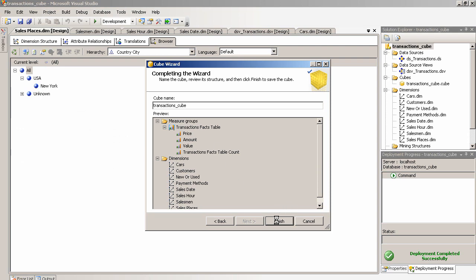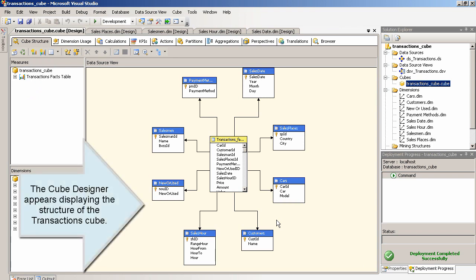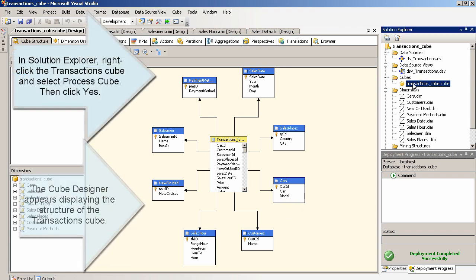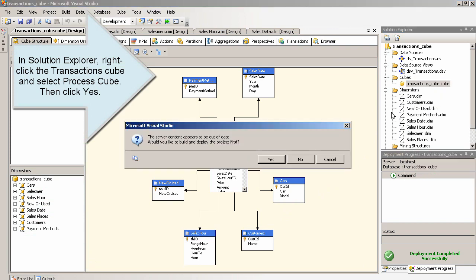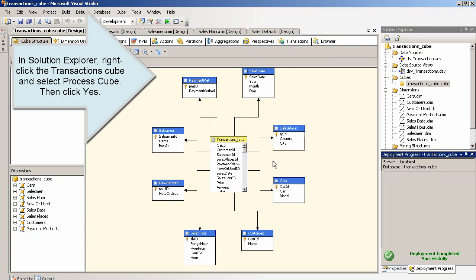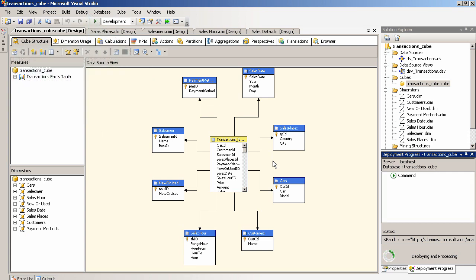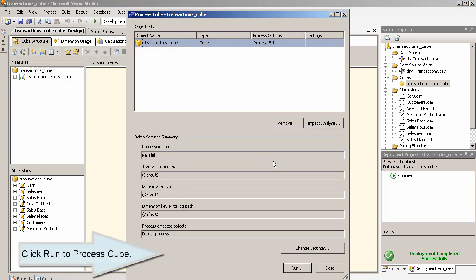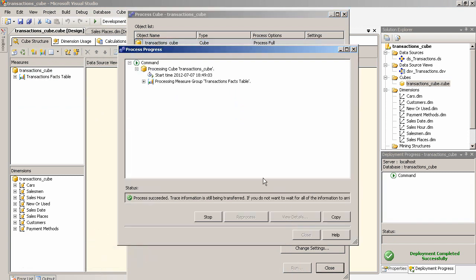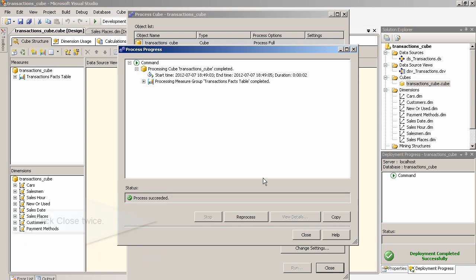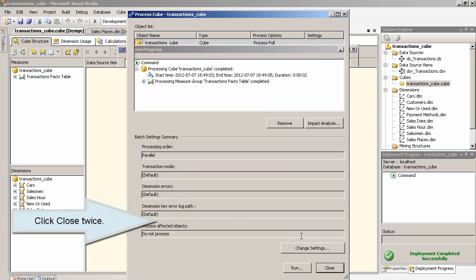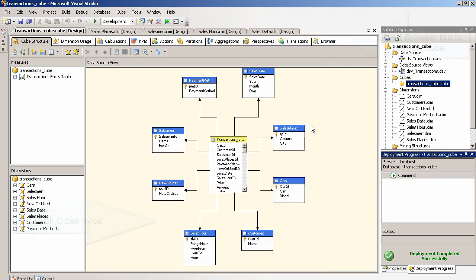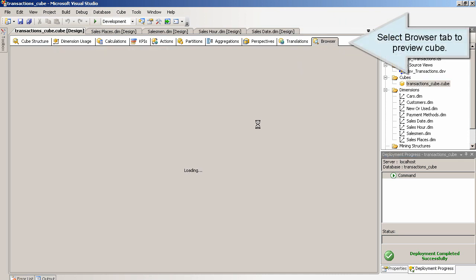The Cube Designer appears displaying the structure of the Transactions cube. In Solution Explorer, right-click the Transactions cube and select Process Cube. Then click Yes. Click Run to process the cube. Select the Browser tab to preview the cube.